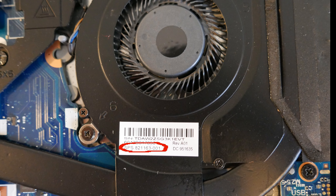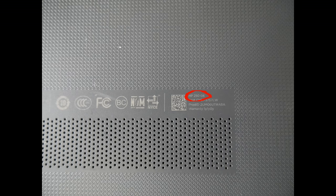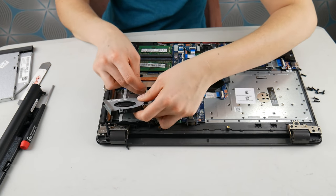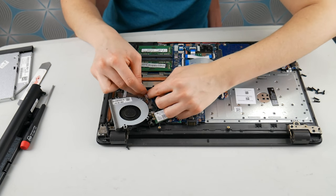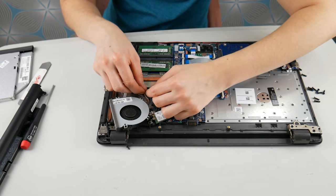Now, if you can't find that, flip your computer over and look for your model number like this. This is a 250 G6. You can also look it up by that on eBay. Just look up HP 250 G6 fan. And they're actually pretty cheap to replace.